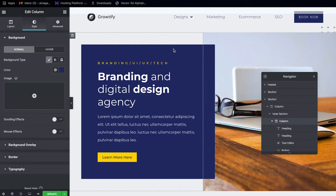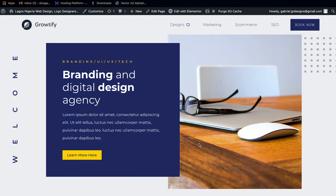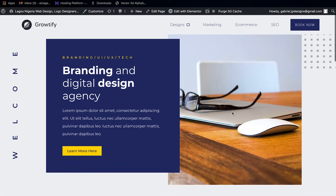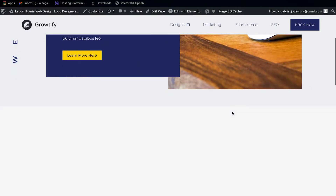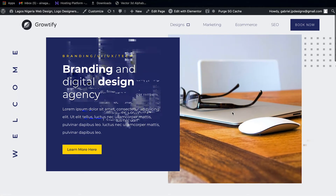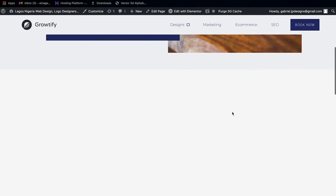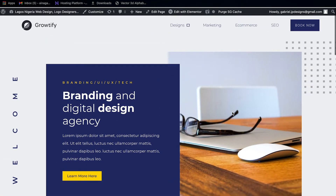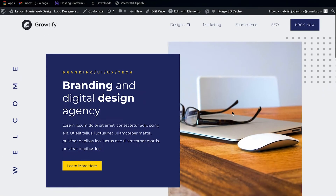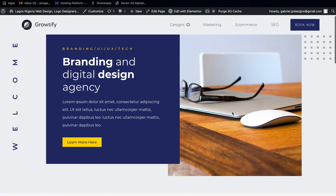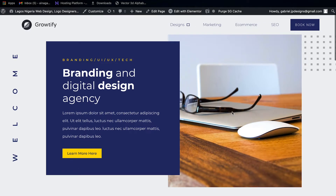As for this element here, it has a scrolling effect. As soon as you scroll down, you see the image moving toward the right, and if you scroll back up it moves toward the left. It's just a little effect to make it a bit more catchy and interesting to look at.